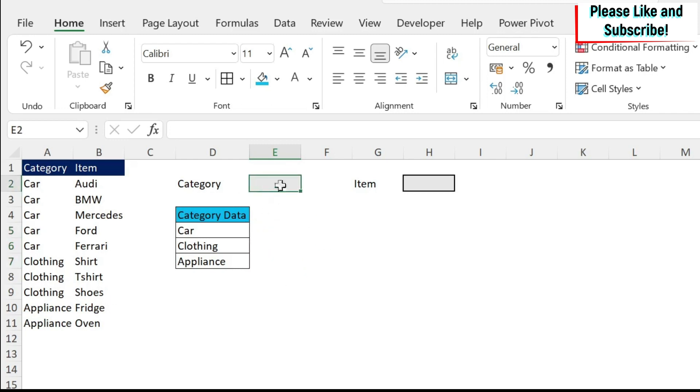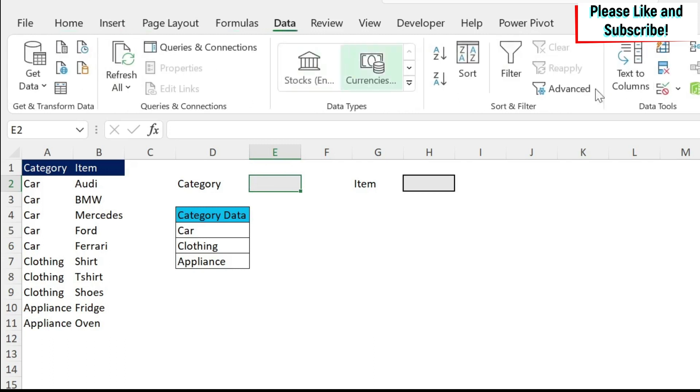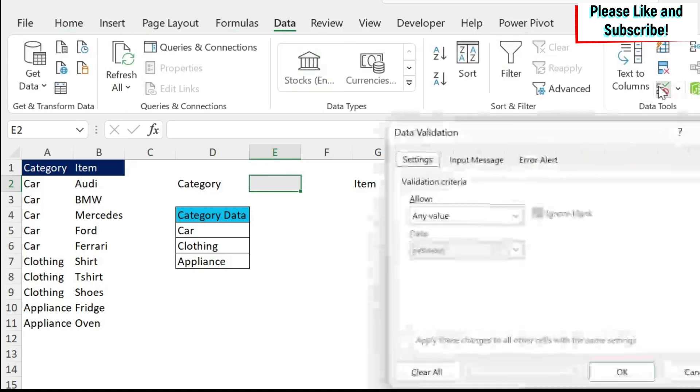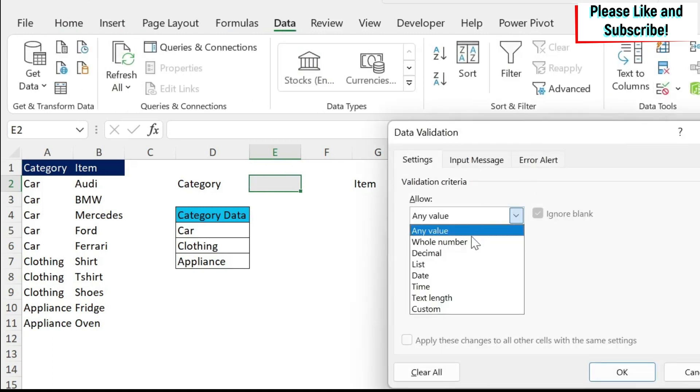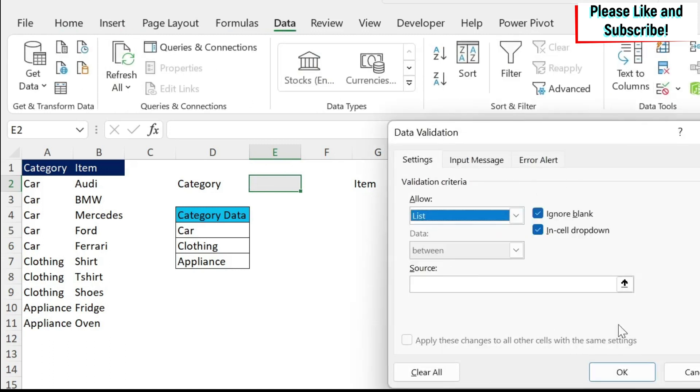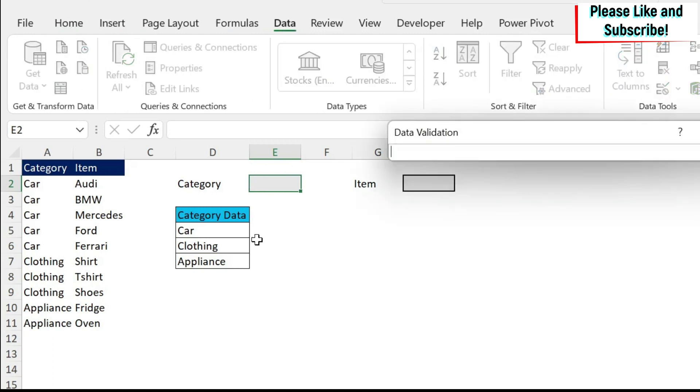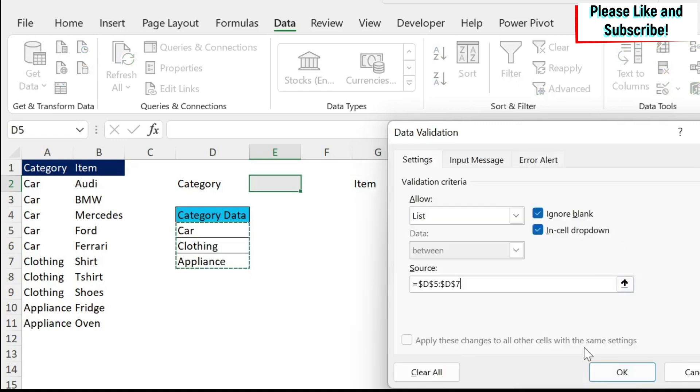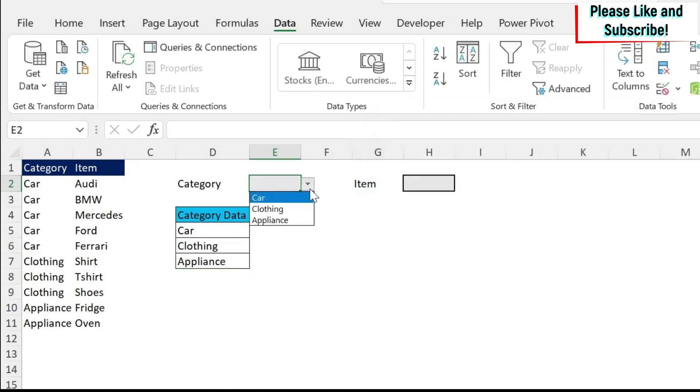We're just going to go here and go for data, validation, list, and then we're going to select the three categories. So that's very simple, standard.